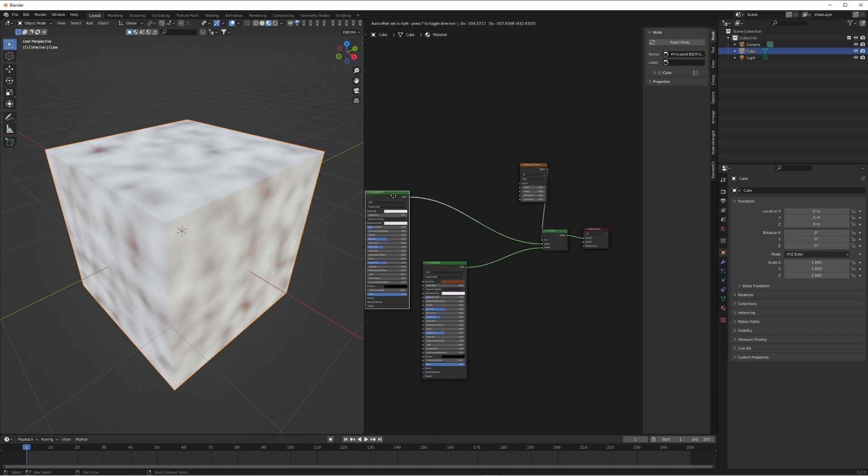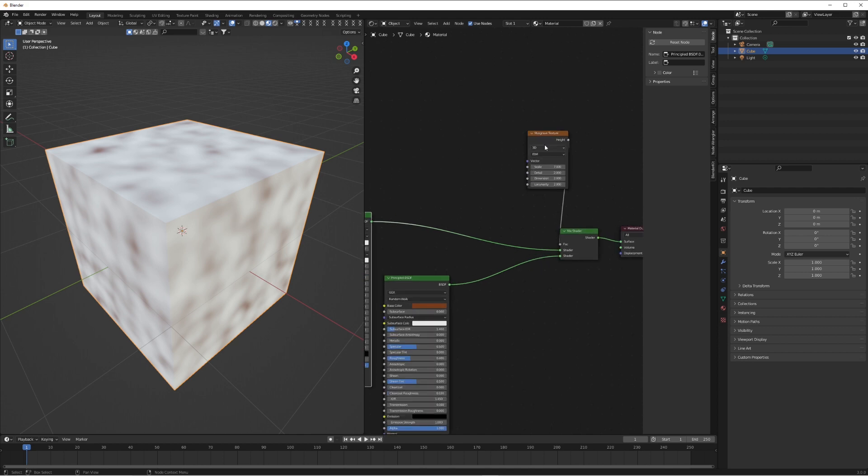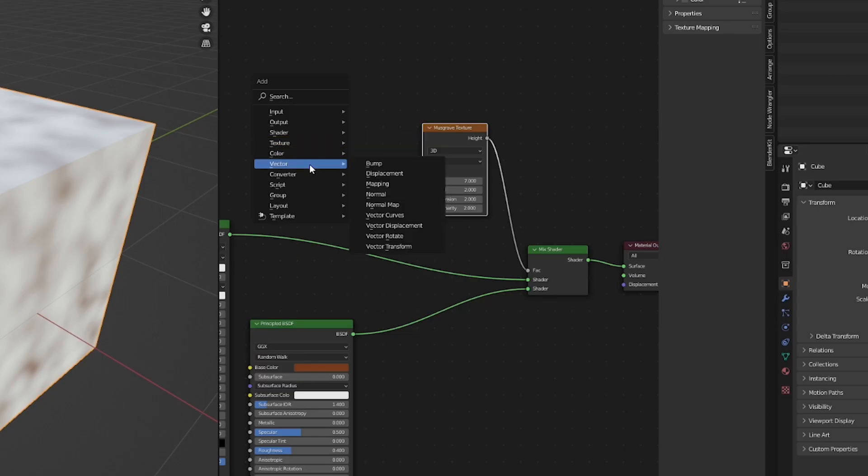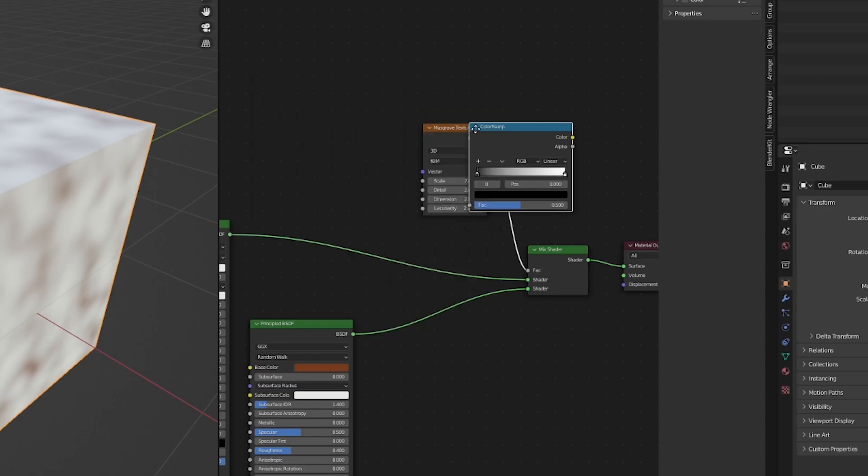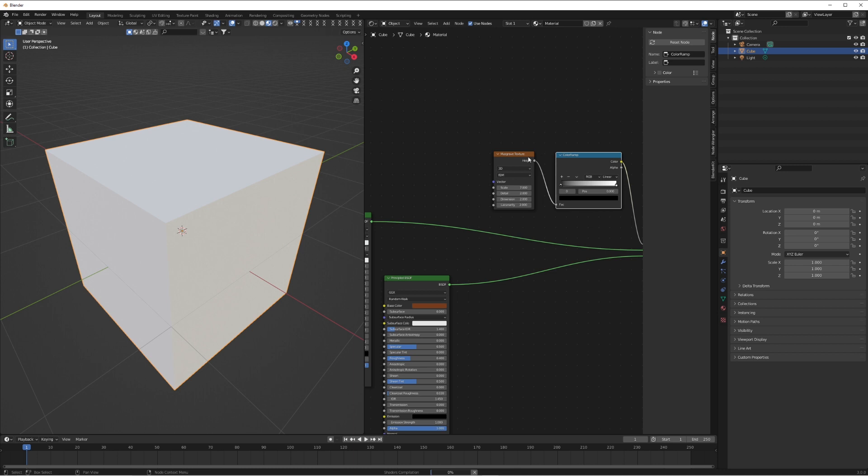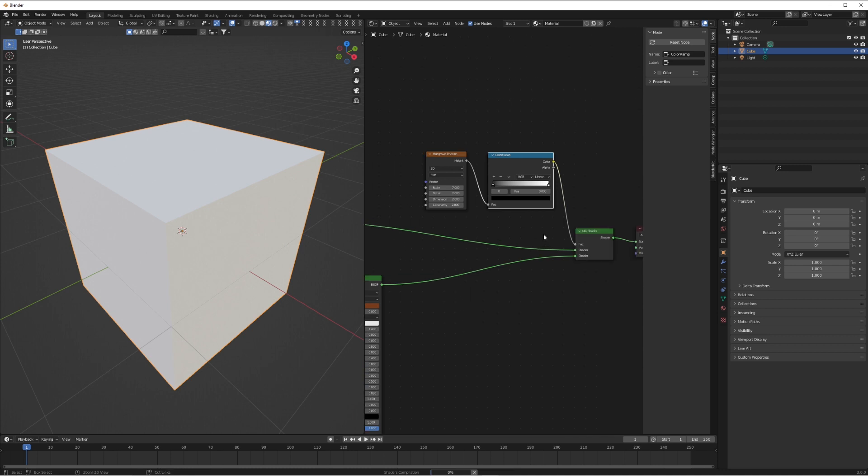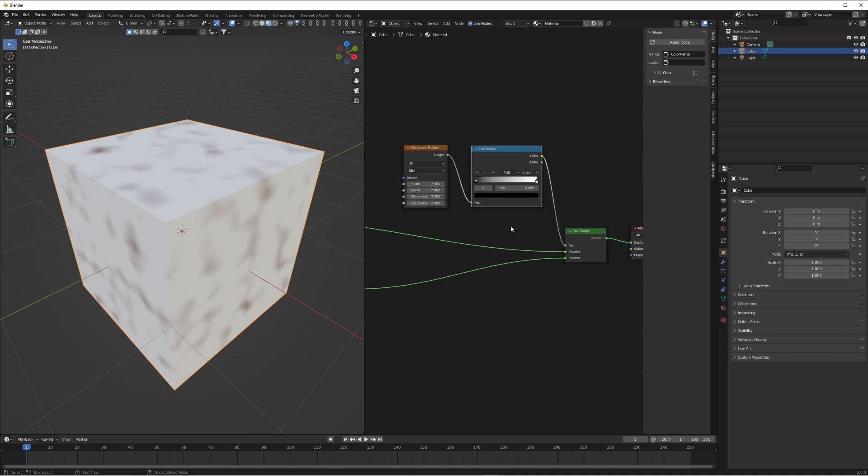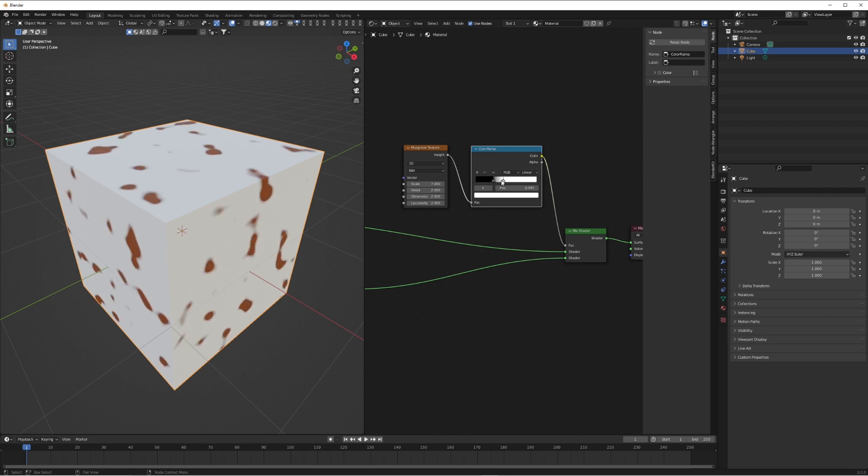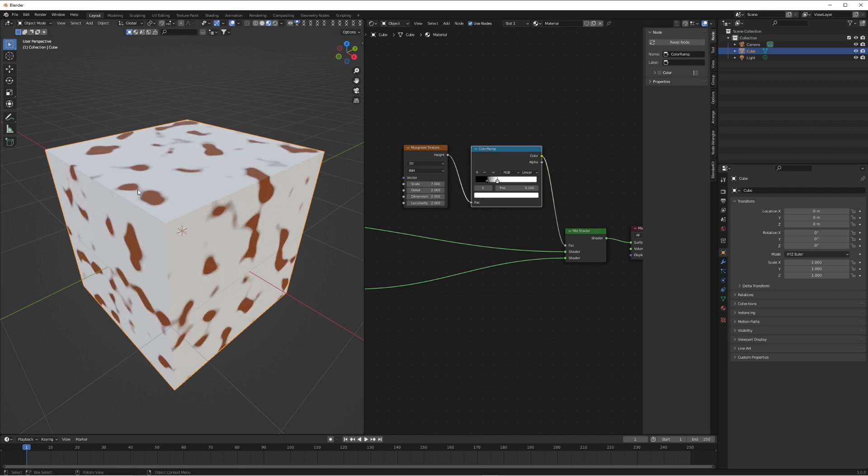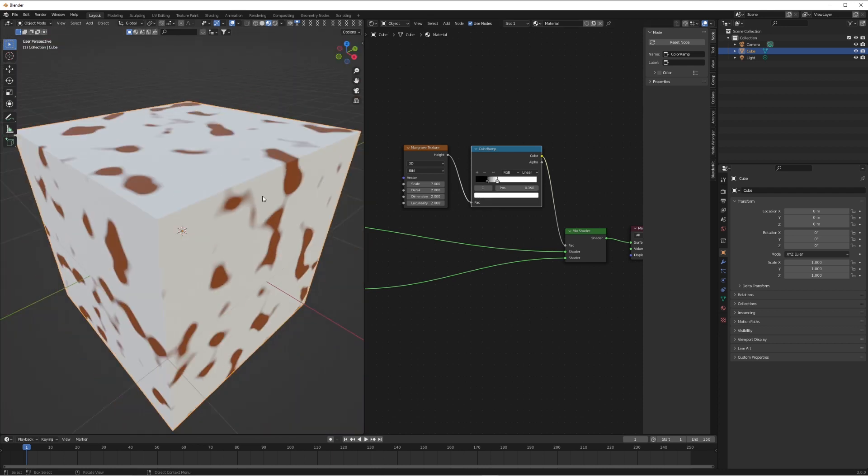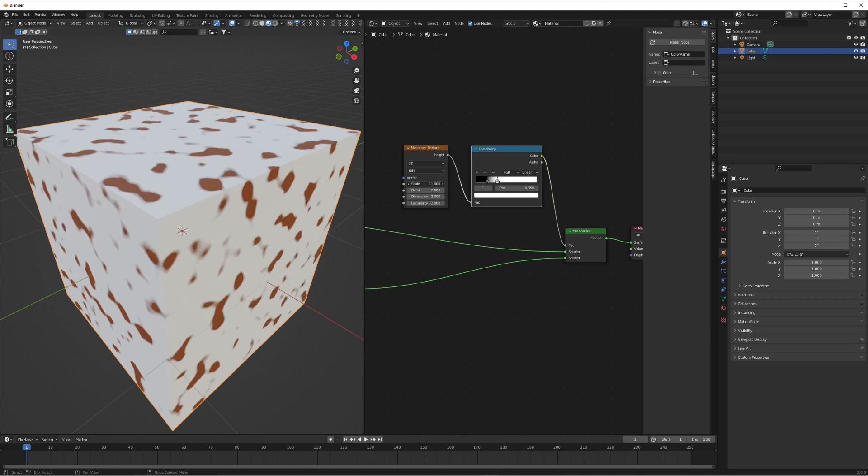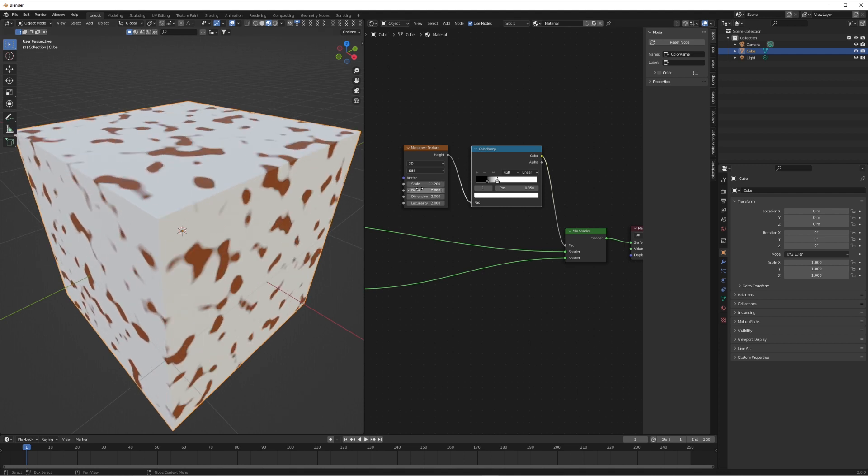I'm just going to move this over here so we can see the nodes a bit better. Lastly we're just going to add a converter and color ramp to give us a bit more control. This is really it—this is the core fundamentals of it. What you can see now is if we squish the white and black values up we can really define where the brown from the mud is coming through and where the white on the base is there.